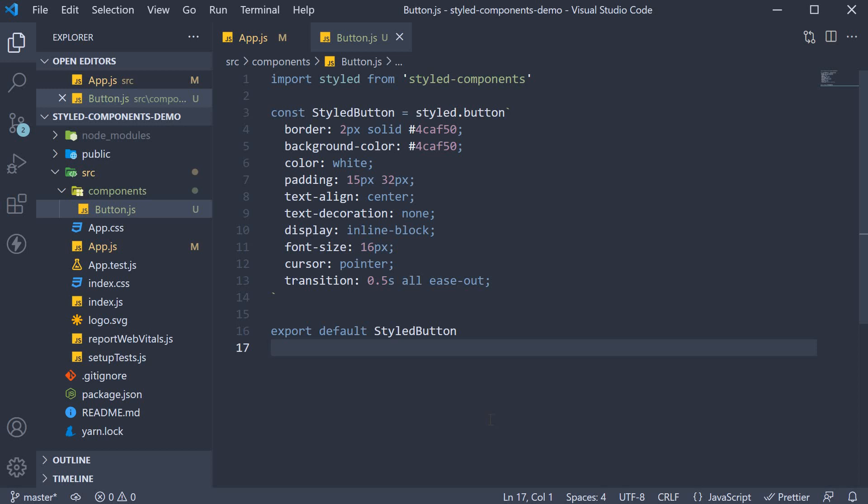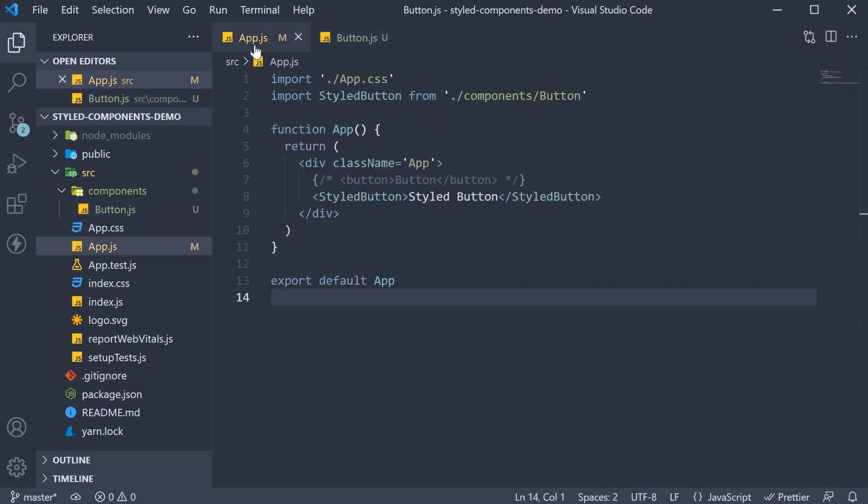You now have a styled reusable button component for use throughout your application. And this code, if you ask me, is very clean and maintainable. And to be honest, with more complex components, you are going to see a bit more organization coming into picture.